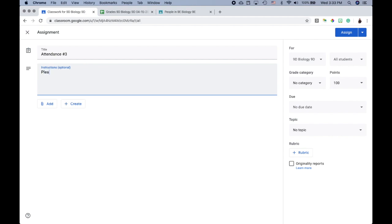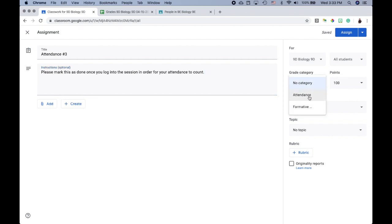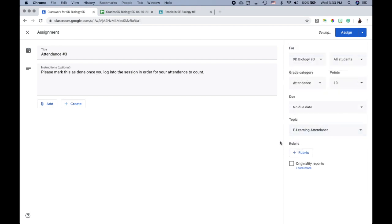For the instructions, I'll type: 'Please mark this as done once you log into the session in order for your attendance to count.' Then I'll select the 'Attendance' grading category I previously set up. You'll notice it automatically changes the points to 10, which is what I want. Under 'Topic,' I'll choose 'E-Learning Attendance' so everything stays in one place.